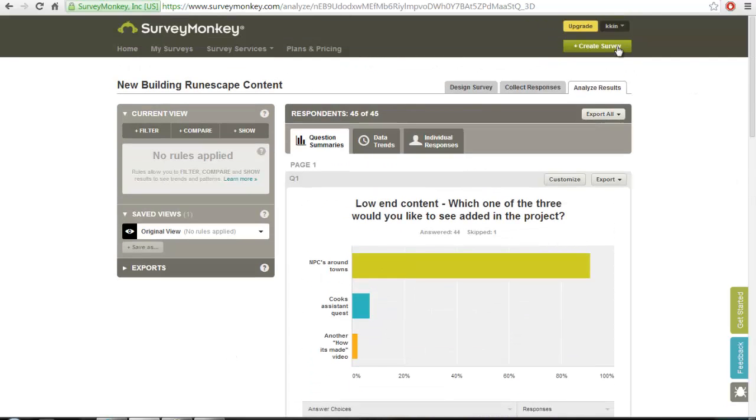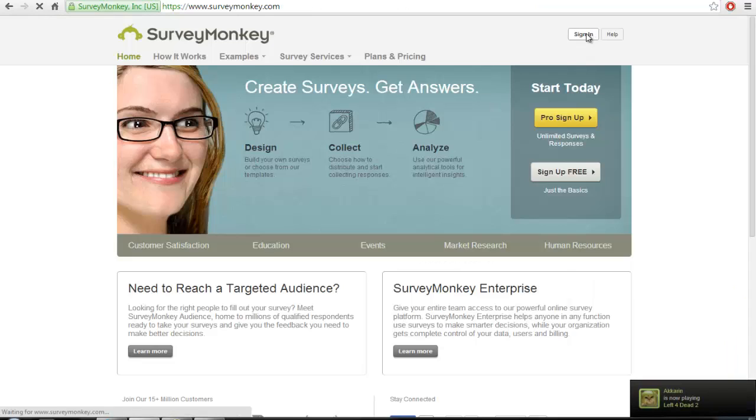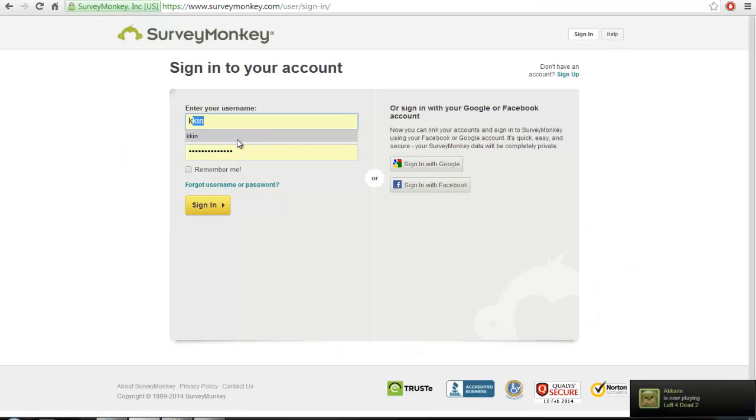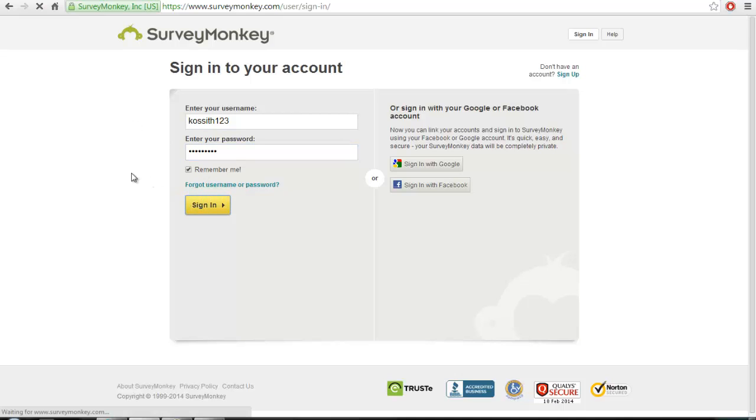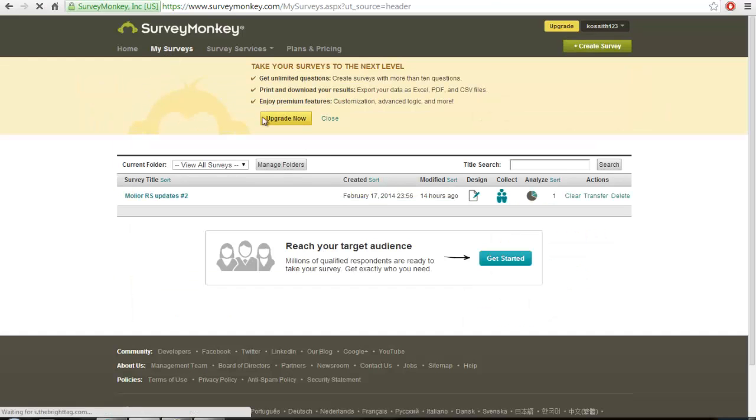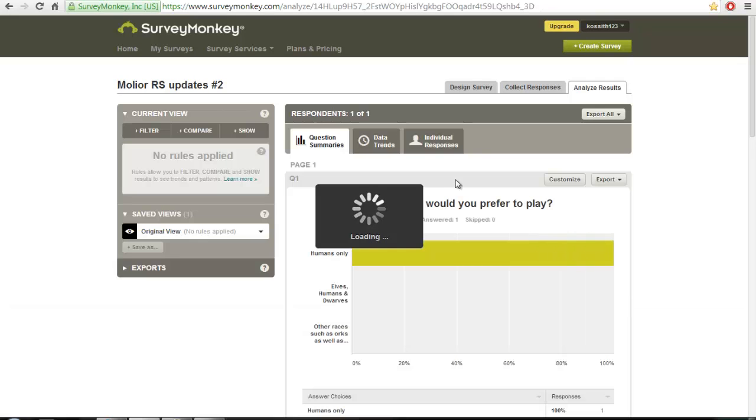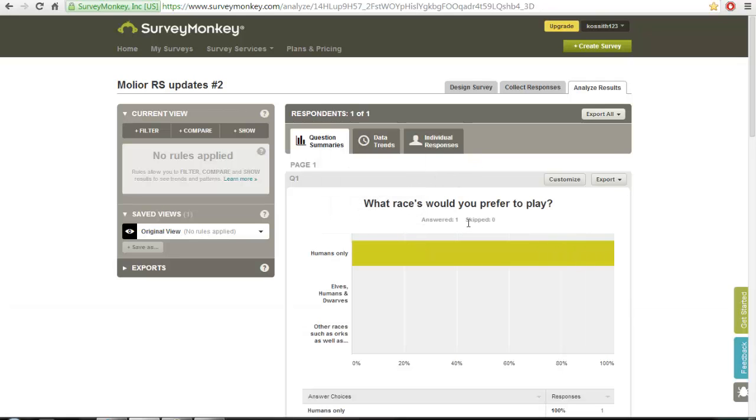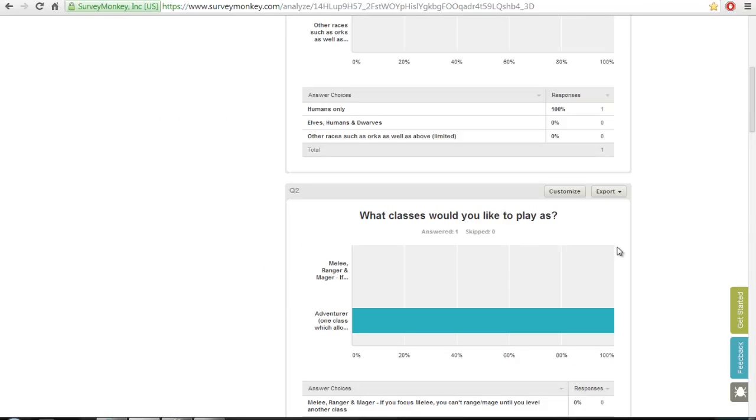So this comes to a new poll because I'm at that stage of do we do this, do we do that, what would you guys like to see next. I'll just show you what I've done. So, what races would you prefer to play? Humans, Elves, Dwarves, and Gnomes, or other races such as orcs. What classes would you like to play as? Melee, Ranger, and Mage. Different classes, so if you focused in melee, you couldn't use a staff or a bow until you leveled up again and chose to be that class.